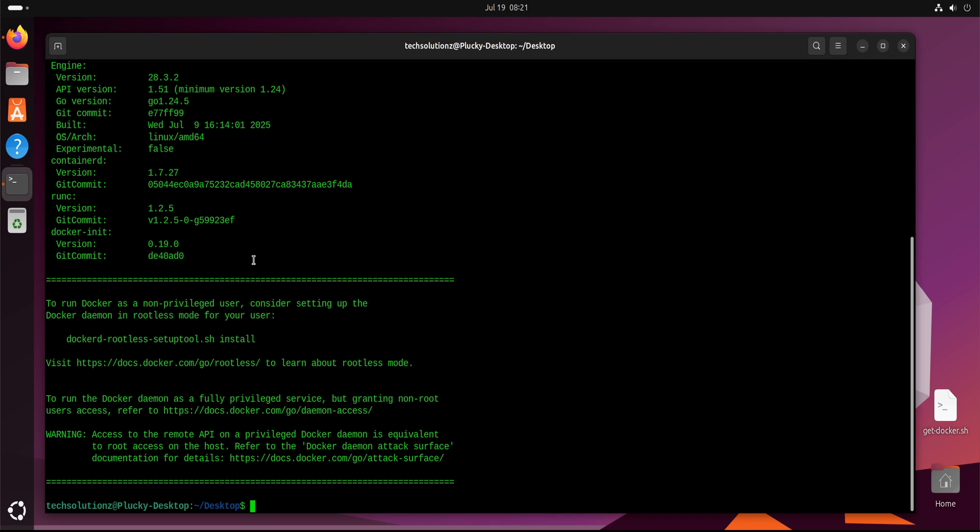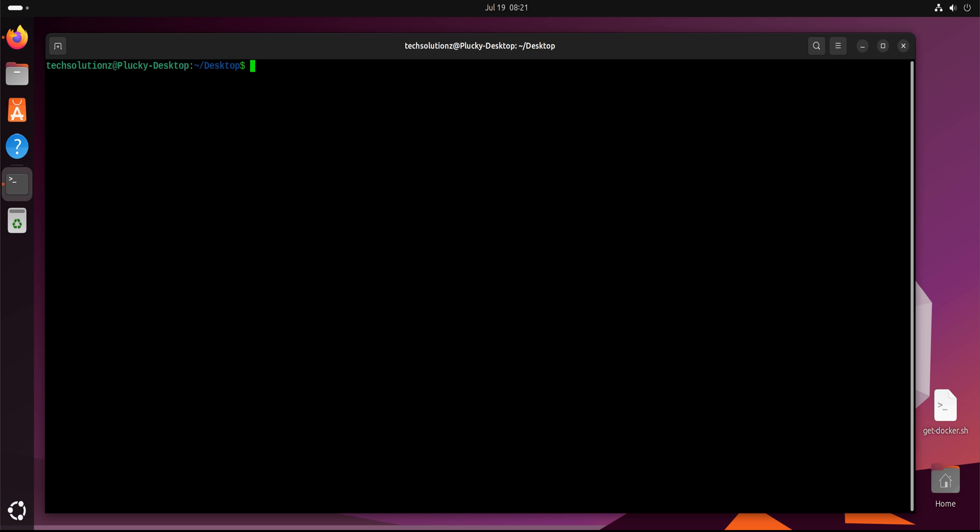To verify the installation, you can also check the Docker version. If everything went smoothly, Docker is now ready to use on your system.